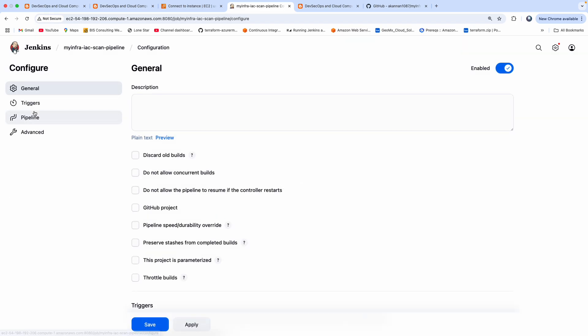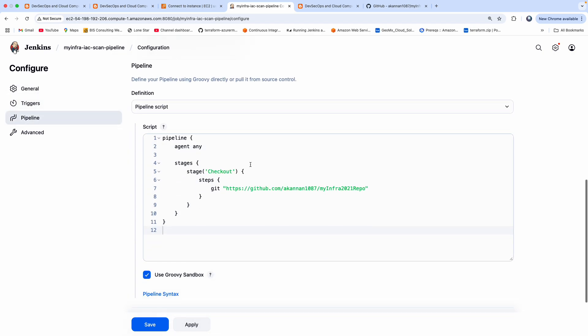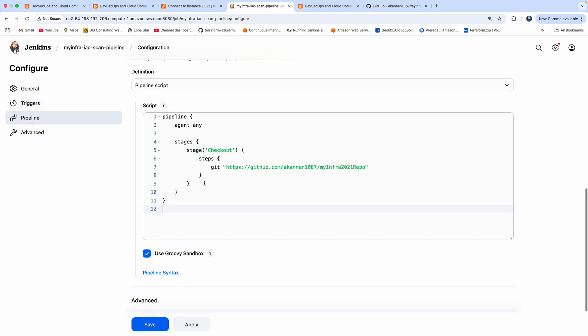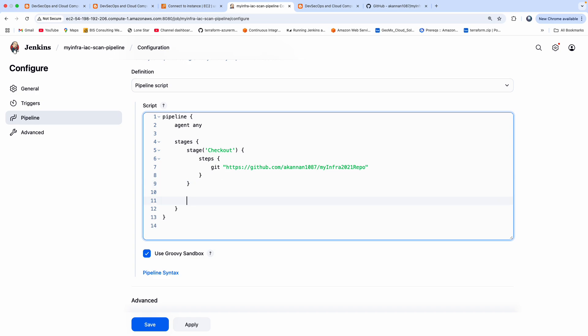Fantastic. So I was able to check out the Terraform files from my GitHub repository. So now let's move on to the next stage.